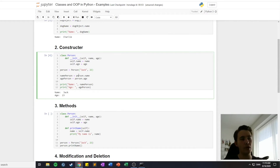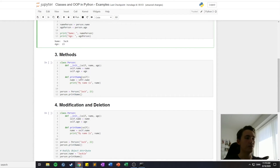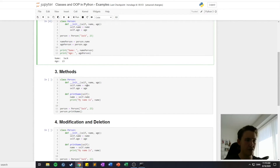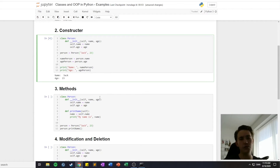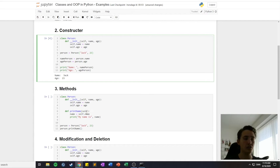We'll talk more about constructors in later videos, because we can have a specific initialization for every object we create. We can also call methods in our classes — for example, if we had a Person we might want a method that prints out the name. Or if we had a matrix class, we'd have different kinds of operations you can perform on matrices.